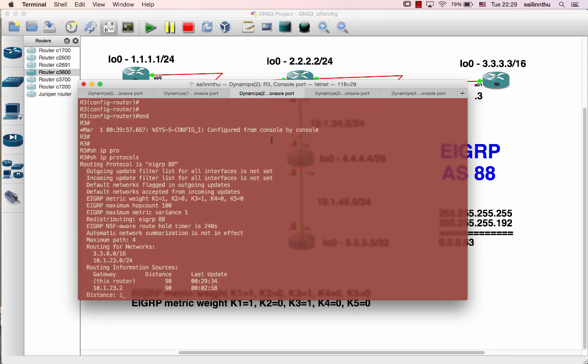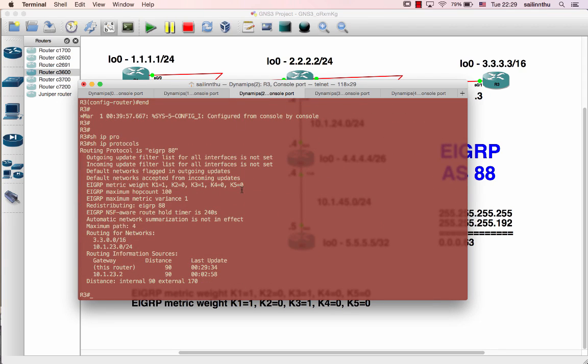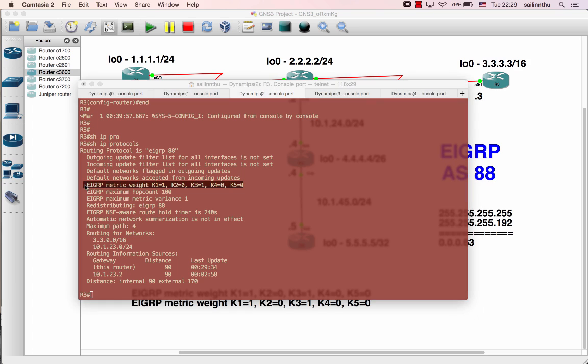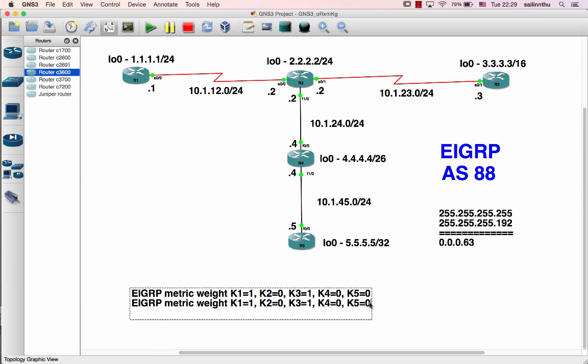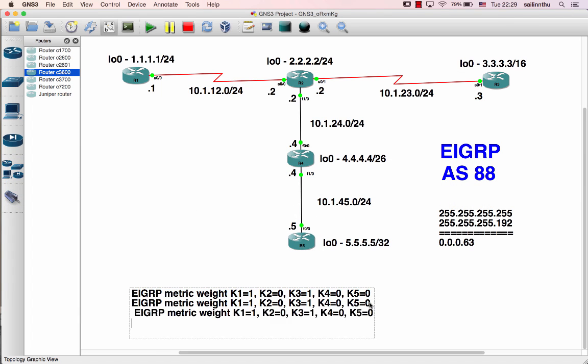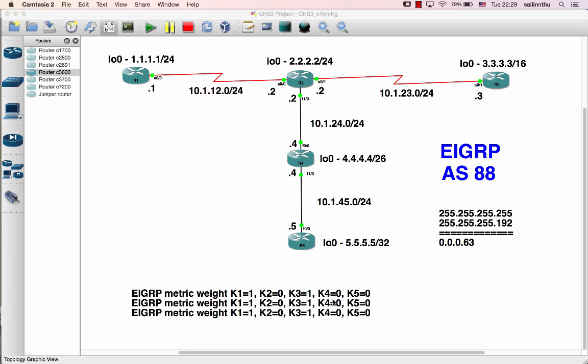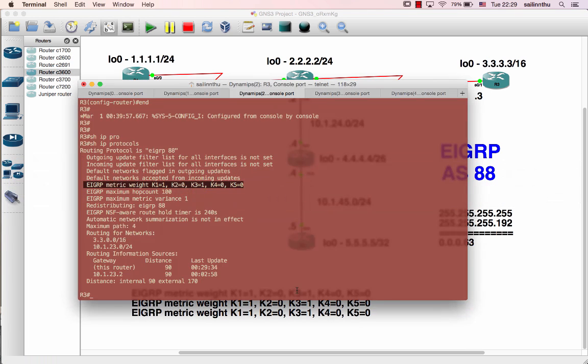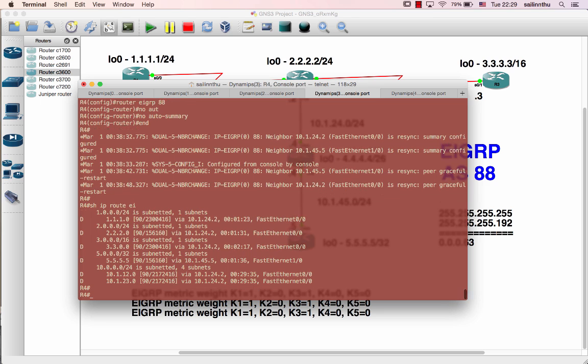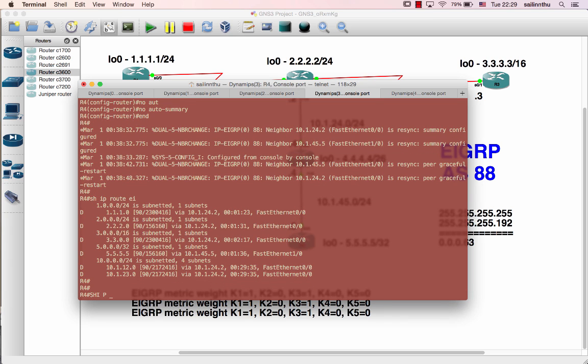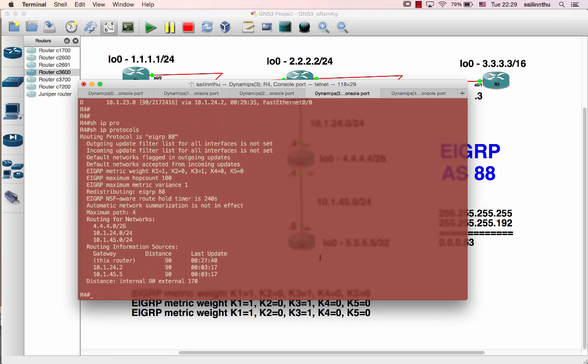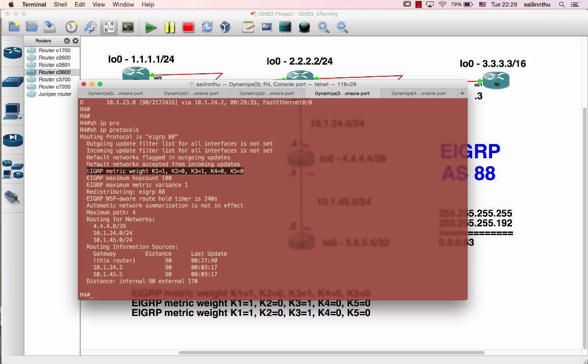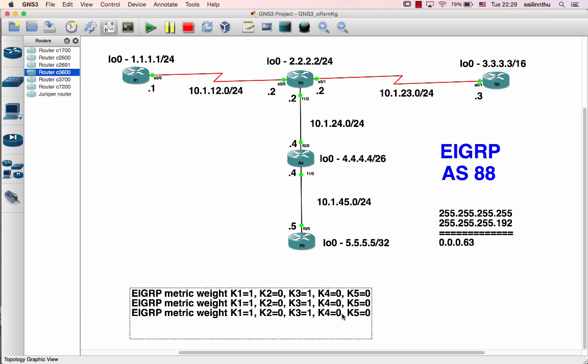And router three's key value. Router three's key value, and router four key value.